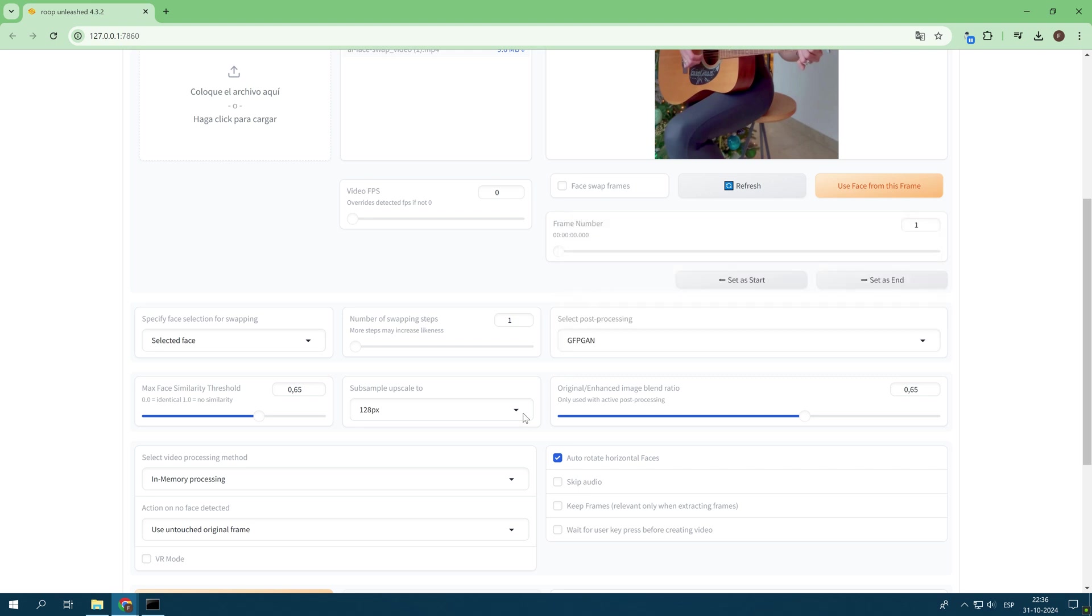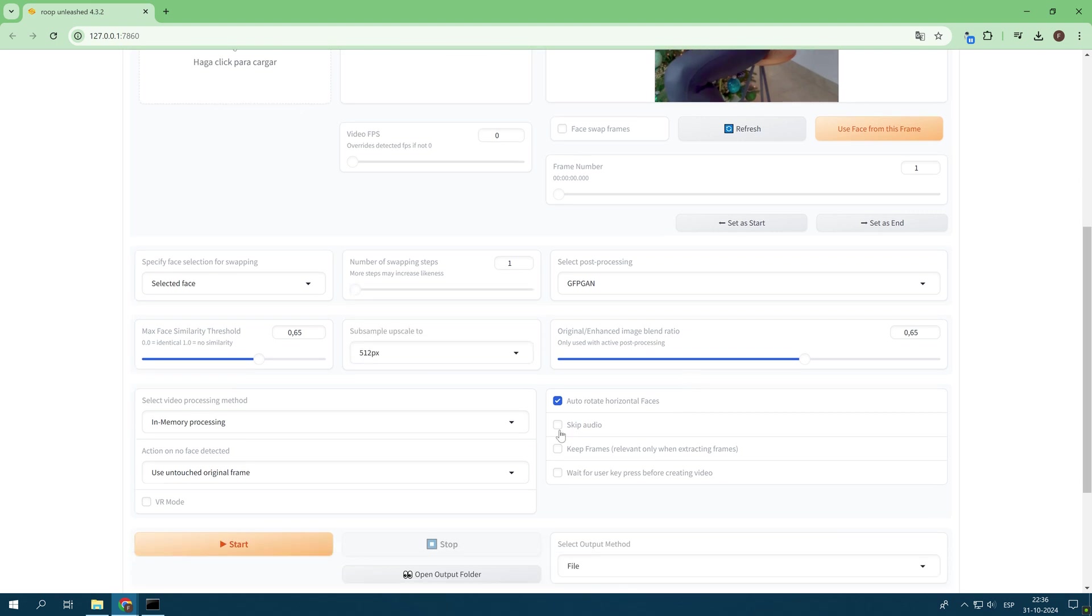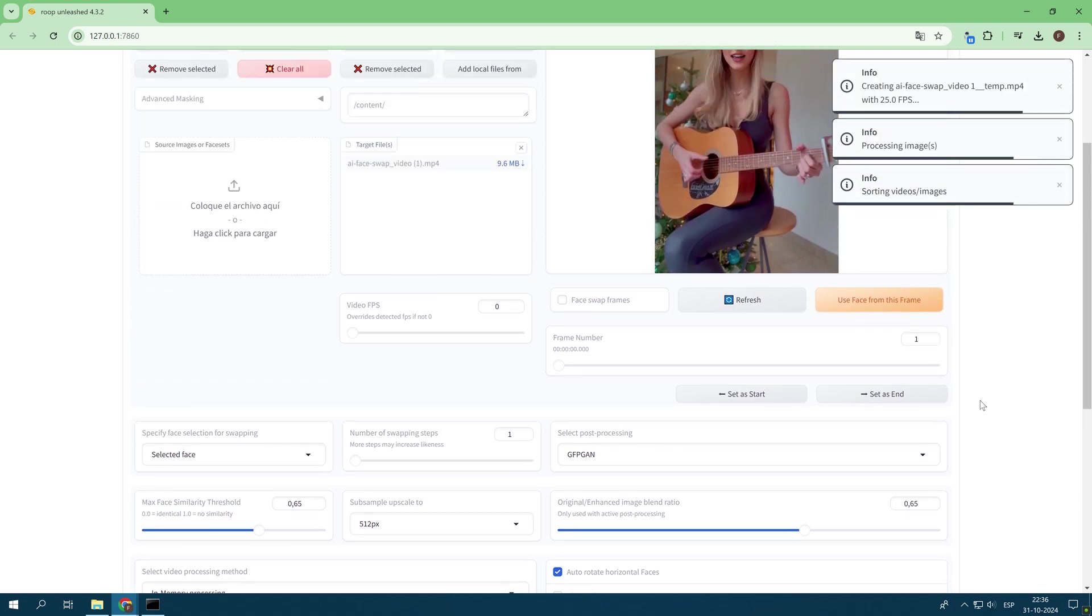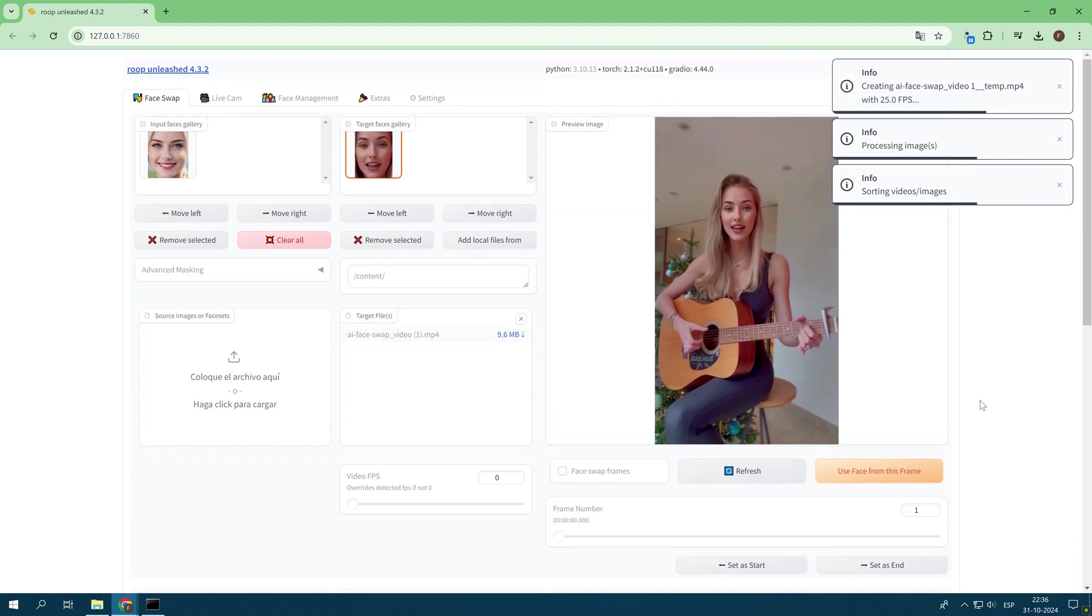The other important aspect to consider is that the images must have a good resolution. If these vital aspects, which I have mentioned, are overlooked, it is very likely that the results obtained will leave much to be desired.